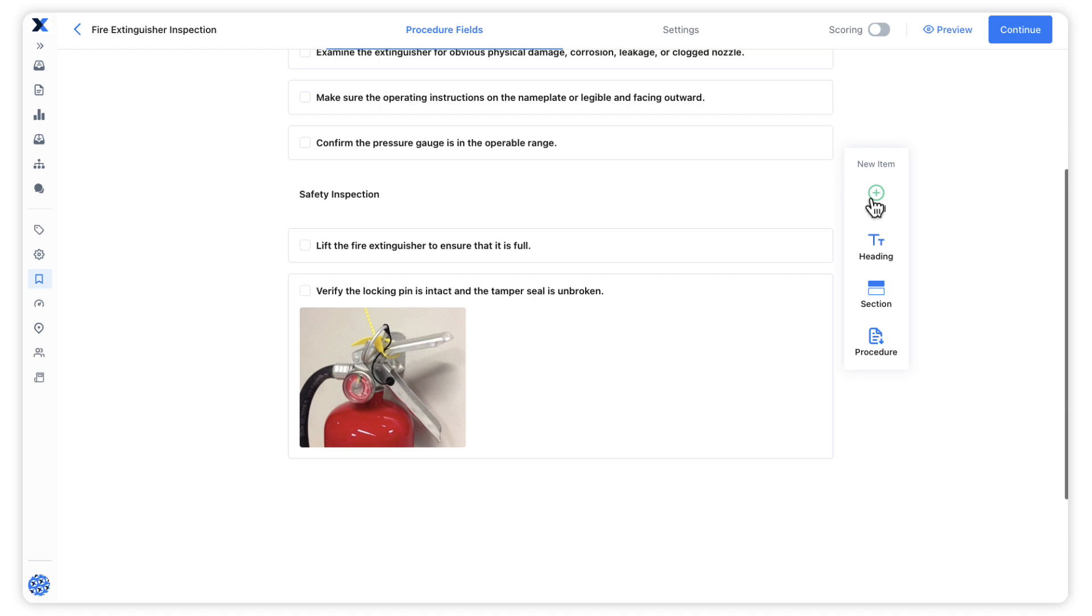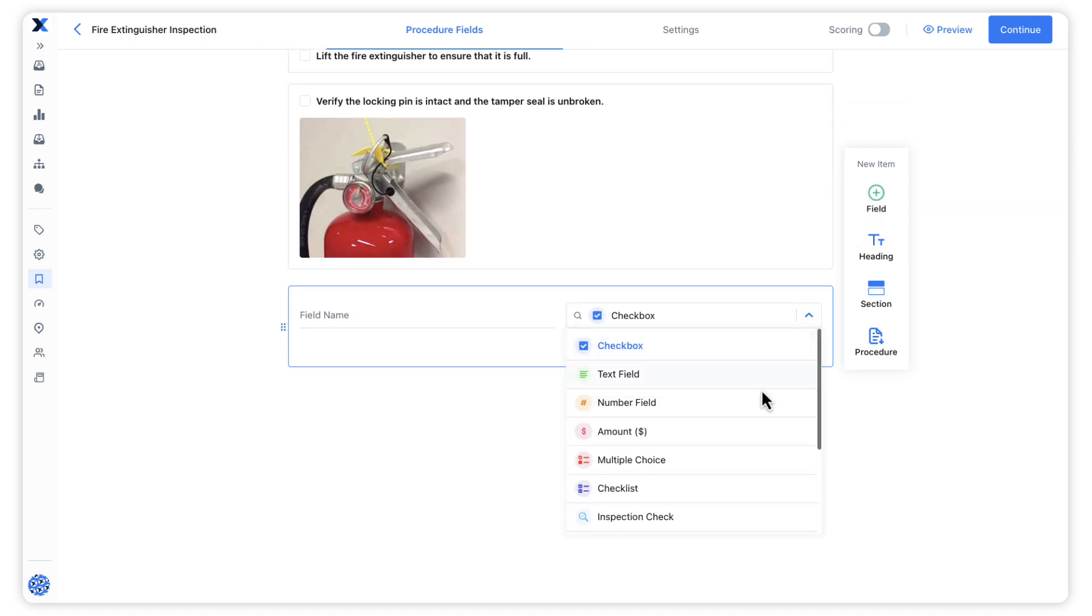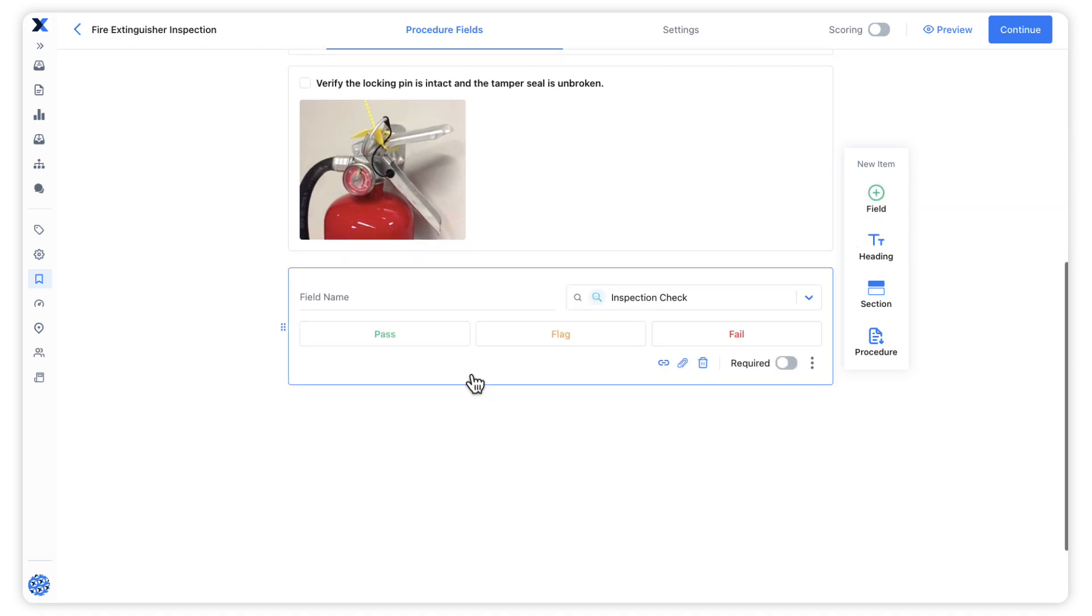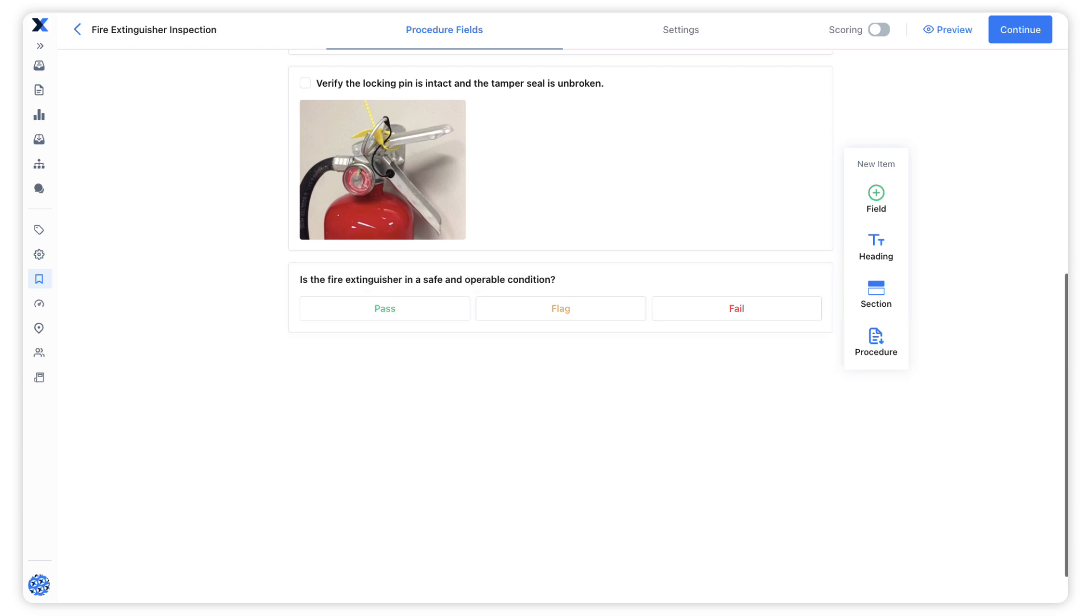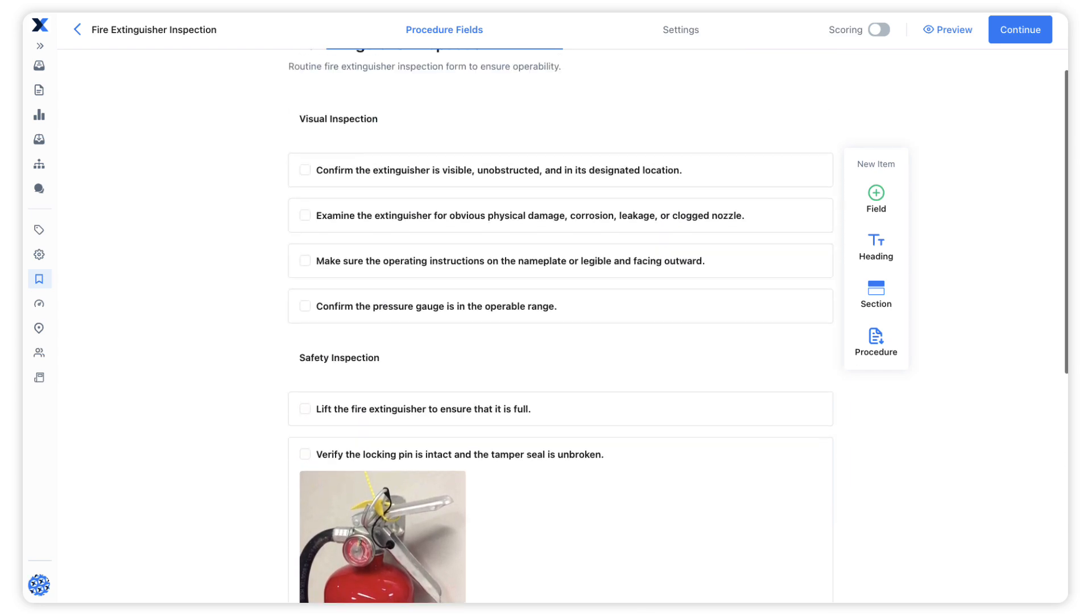Another commonly used field in preventive maintenance procedures is the inspection check field. This field gives technicians the option to pass, flag, or fail the procedure. If an inspection check is flagged or failed, the technician completing the work order will have the option to generate a new work order for a corrective action from the order they are currently working on.